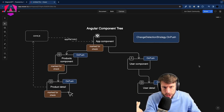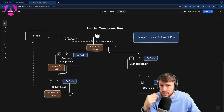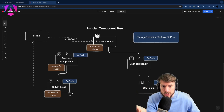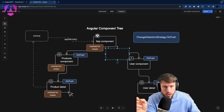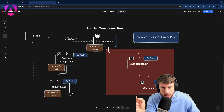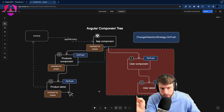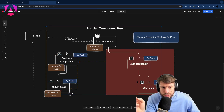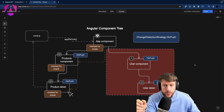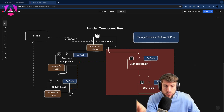What happens next is Angular starts the traversal again, but this time it knows it only has to check components that are marked for check. That means Angular can completely skip the entire left side of the tree — the UserComponent and UserDetail. Angular only has to check the ProductsComponent and ProductDetail, dramatically reducing the number of traversals and checks needed. That's change detection strategy OnPush.